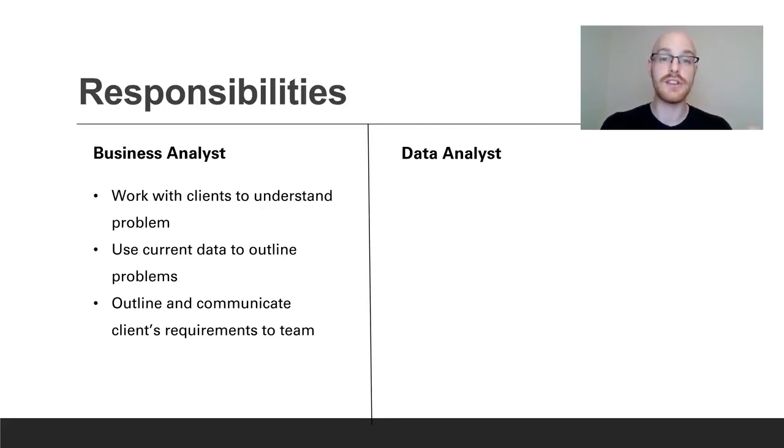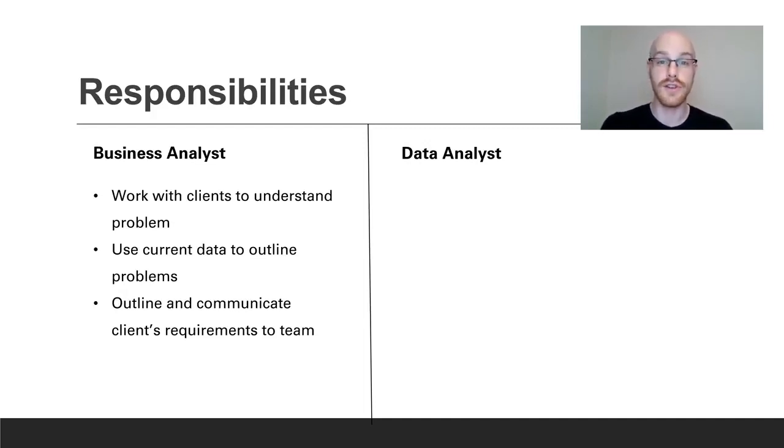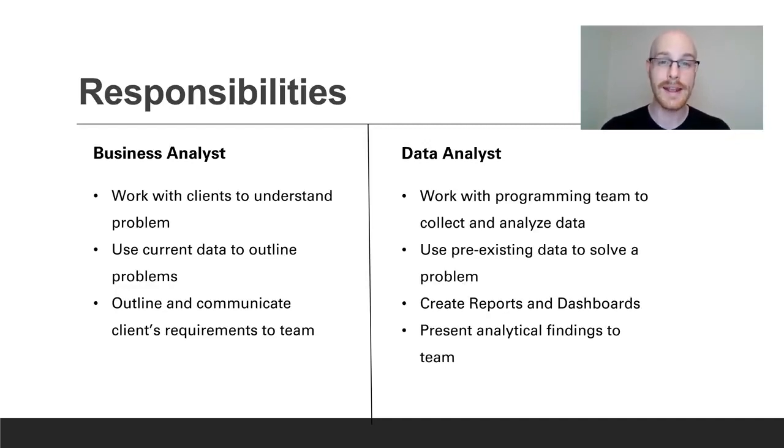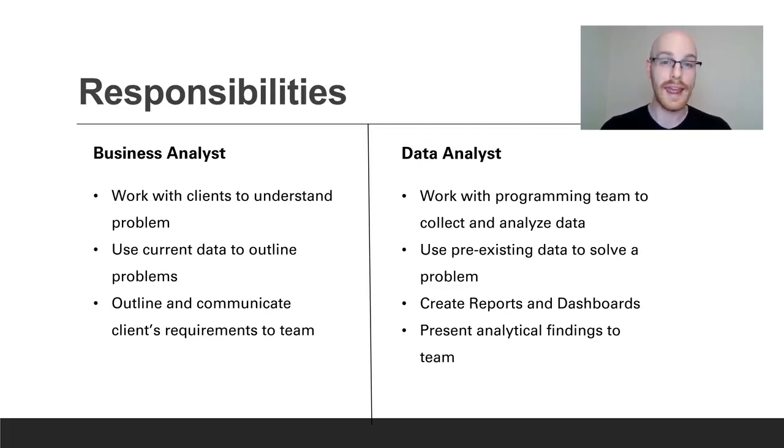And oftentimes a business analyst is going to do all the analysis around that and then actually hand it off to either the programming team or a data analyst to look into this further and actually solve the issue. The data analyst is going to actually work with the programming teams that collect and analyze the data. So the difference between these two is the business analyst is typically going to work most with the client side and with the managers while the data analyst is going to work more with the programming side.